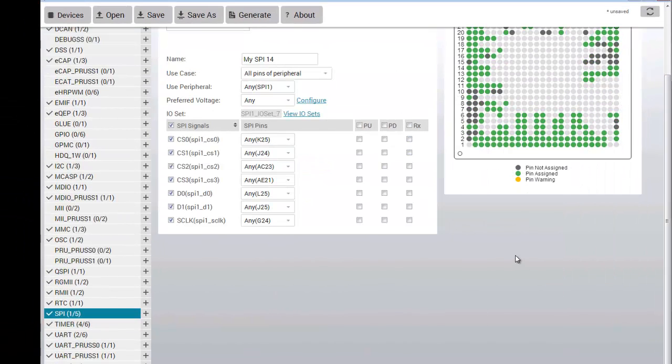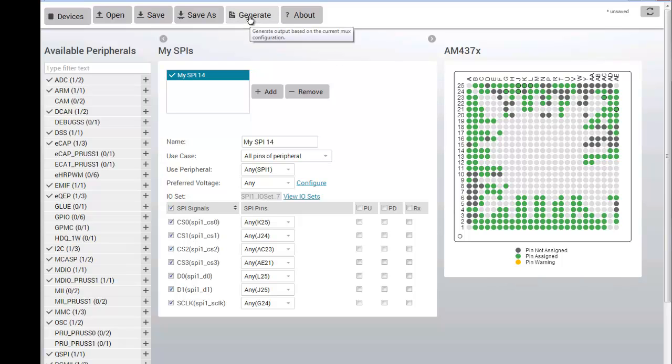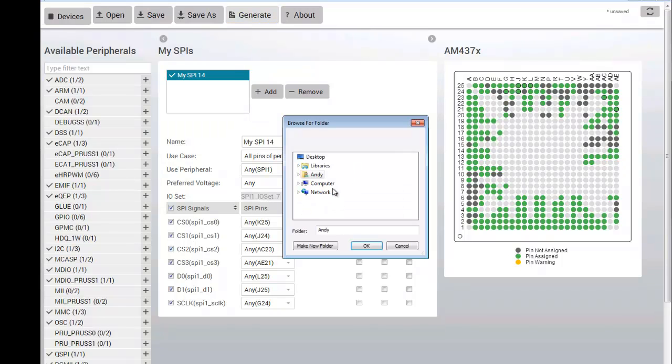After I've entered all my requirements and resolved all conflicts, I can then generate the summary, C, and header files for my design. To do this, I click the Generate button and select the folder to save the files to.